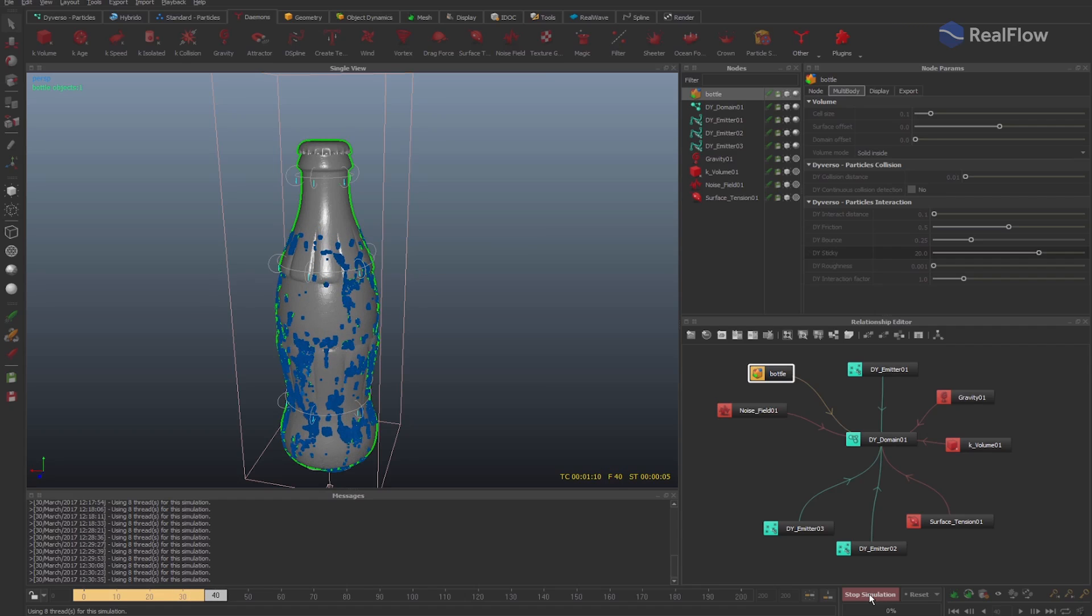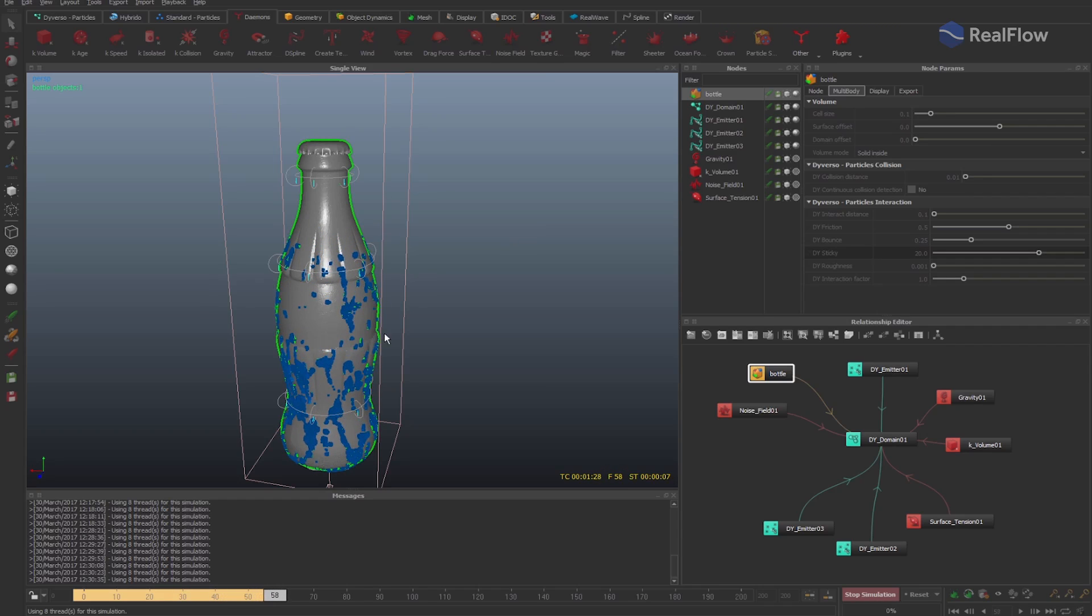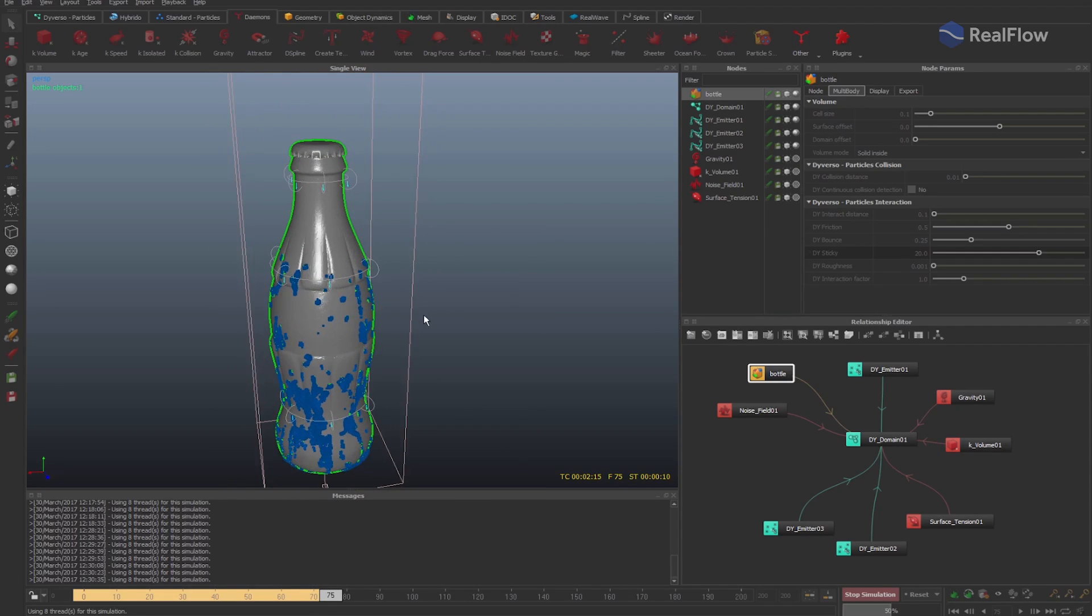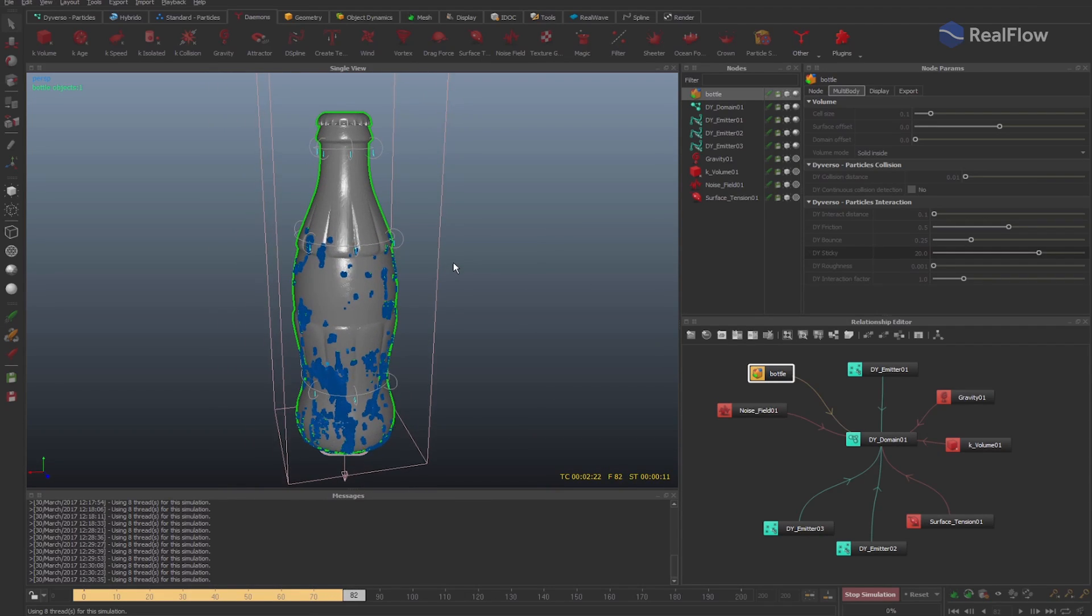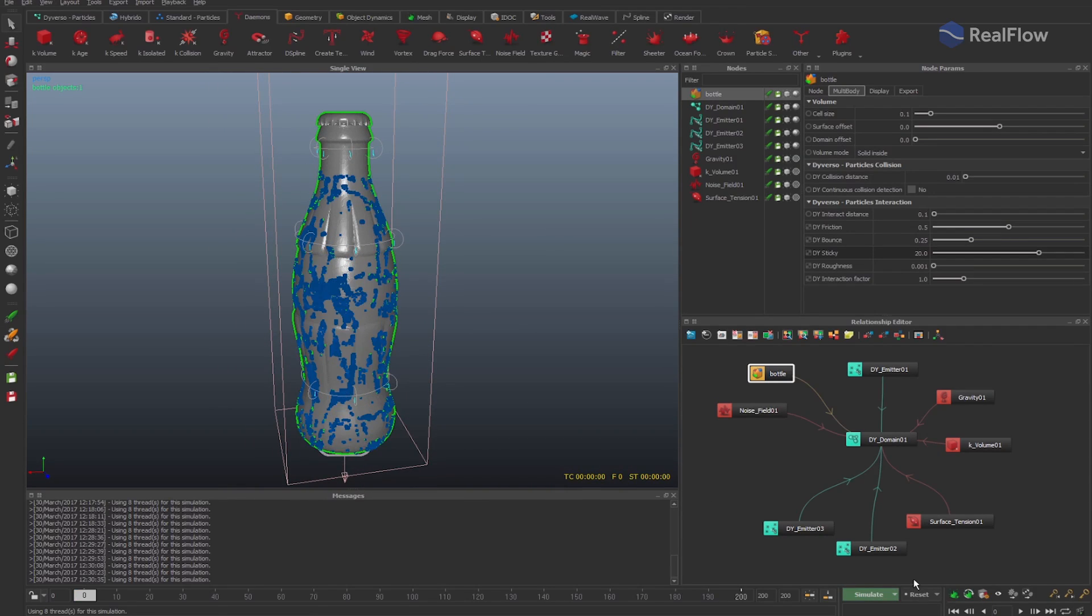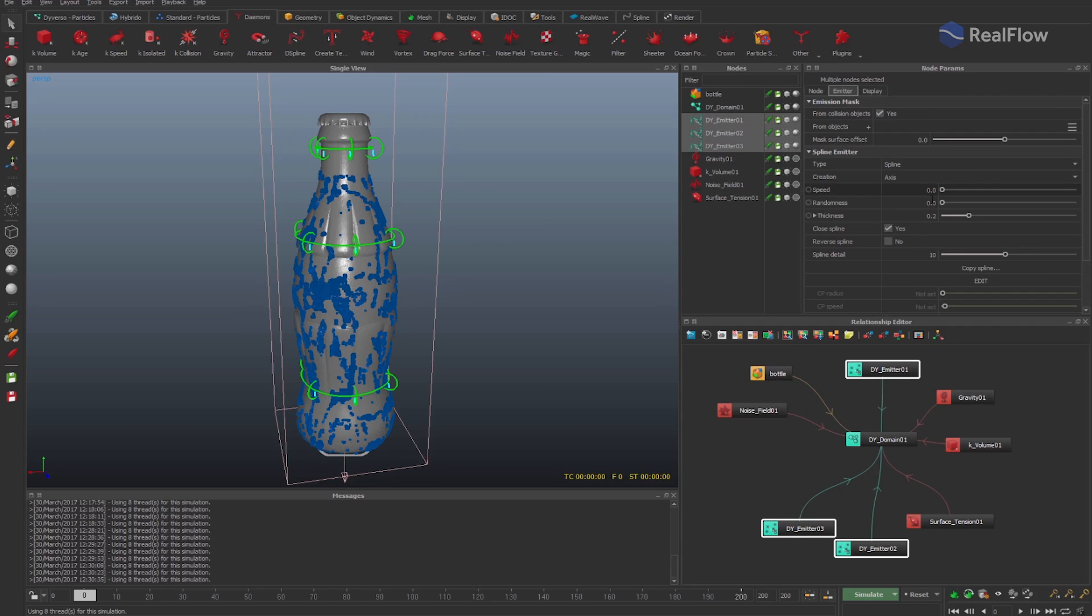We could also set an animation for when we want the emitters to start or stop emitting. If you set a value for speed for the spline emitters, particles will be constantly falling and colliding with the bottle.